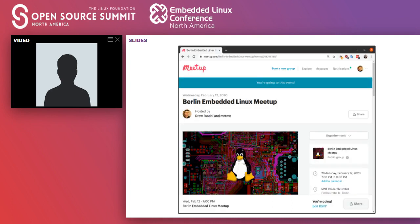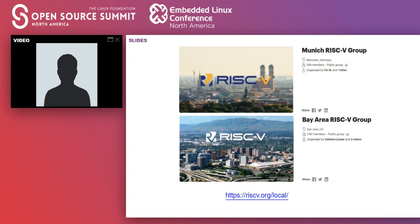I'm actually from Chicago, but I moved to Berlin last year. I've started an Embedded Linux Meetup here in Berlin — it's on hiatus right now, but when we're able to, we'll start meeting again. If there's anyone in Germany, reach out and I can let you know when we're doing another one, or we could do a virtual one.